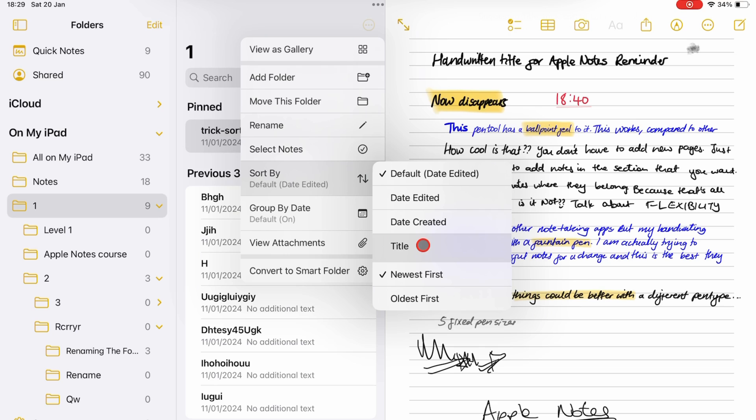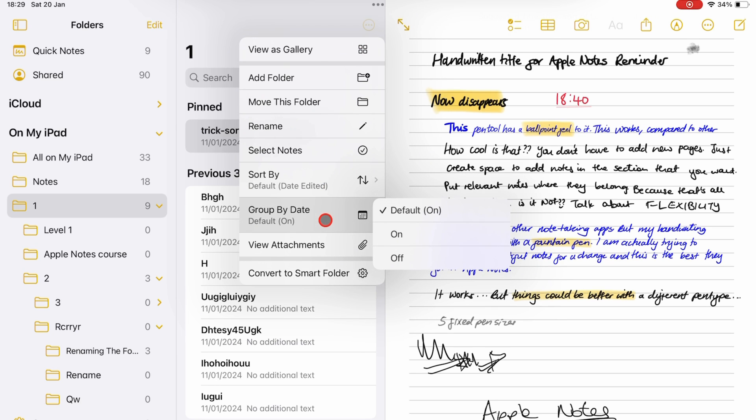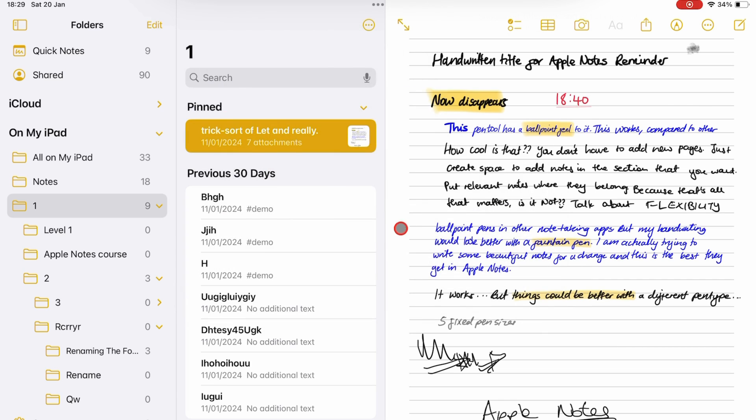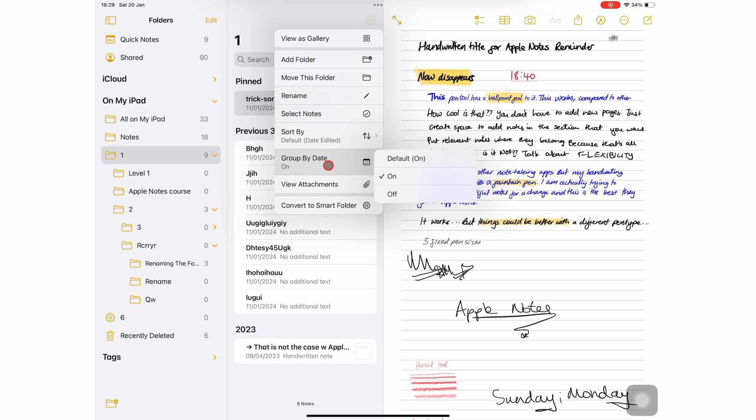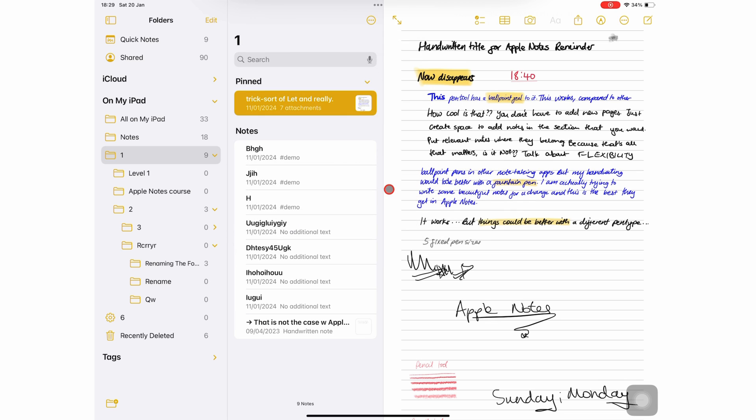Starting with newest first or oldest first. You can also group by date if you want your notes to be grouped according to the dates in the folder. It makes it easier to find what you're looking for, so we recommend leaving it on.